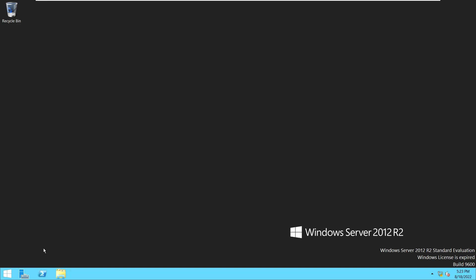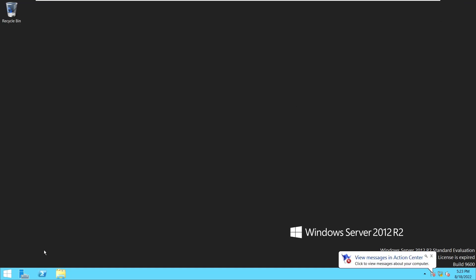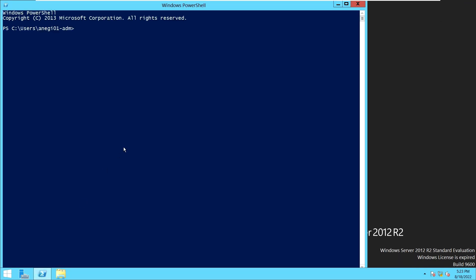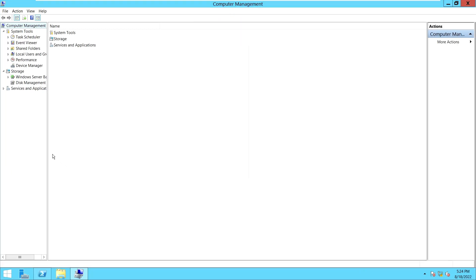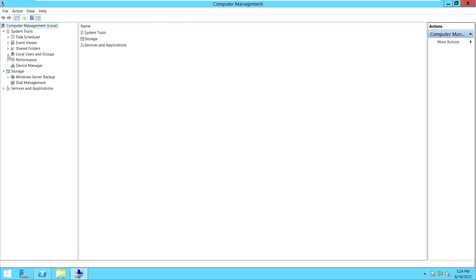For the second method, you can open a Command Prompt or PowerShell. I'm going to use PowerShell. Just type the command: compmgmt.msc. And here we have Computer Management. We are going to expand Local Users and Groups.